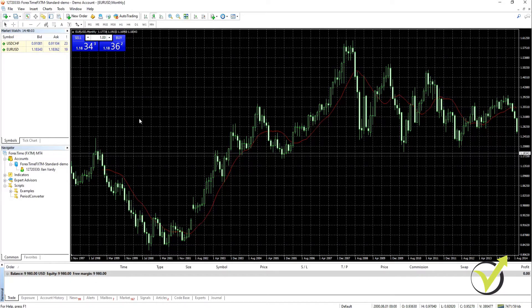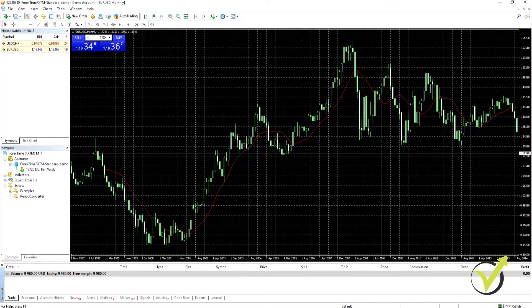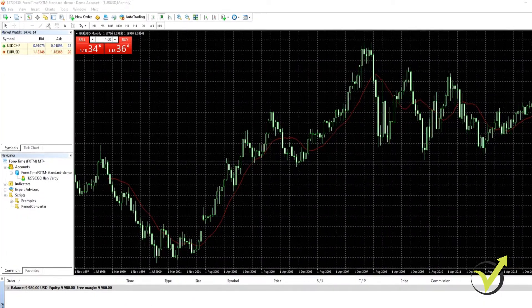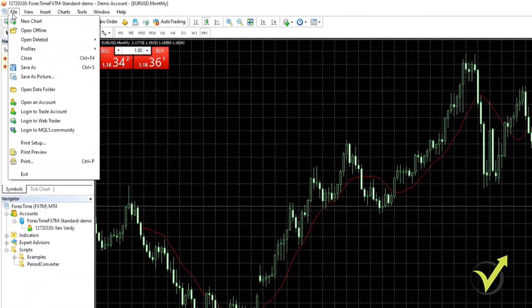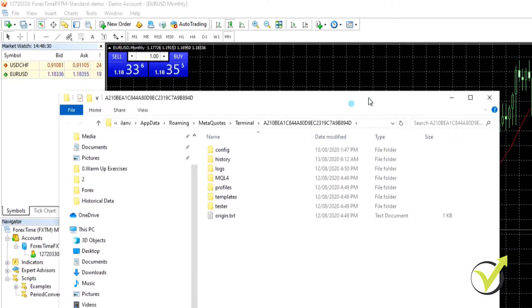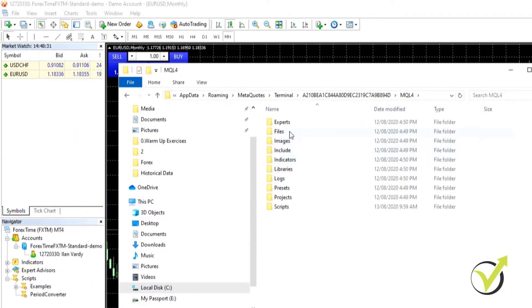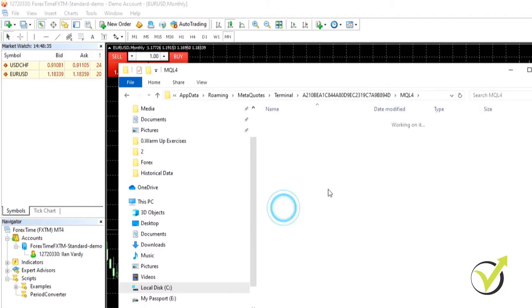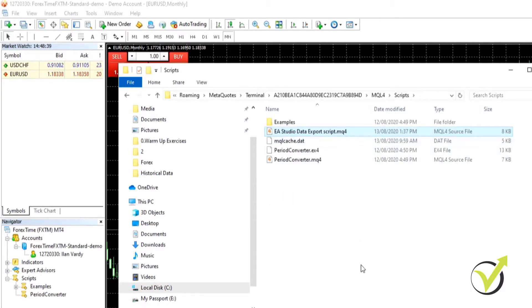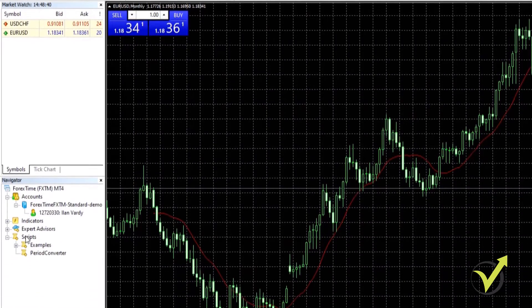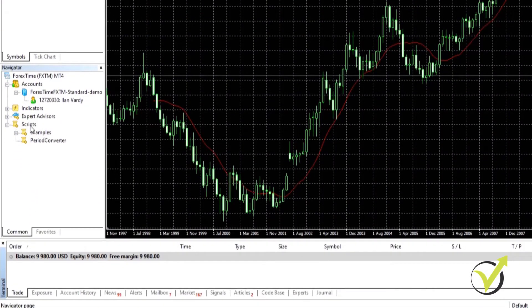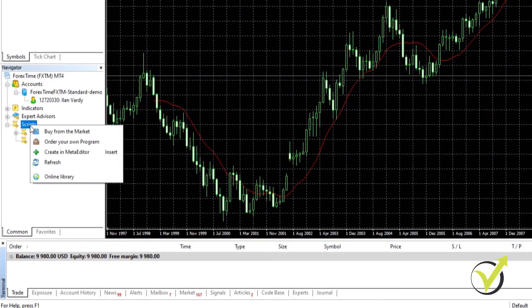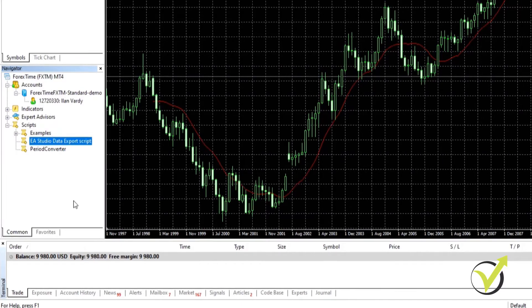Okay so the next thing we need to do is put the script into our platform. We're going to go to our downloads folder where we downloaded it and copy it. Then we're going to go to file, open data folder. This explorer window opens up, we're going to go to MQL4, then scripts, and paste it in there. As you can see it's in here but it's not on our chart yet. So we need to right click on scripts in the navigator window and left click on refresh. It'll compile very quickly and there we have it, there's our script.